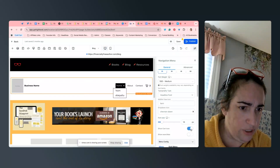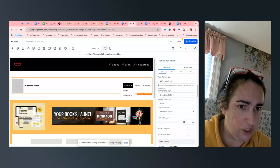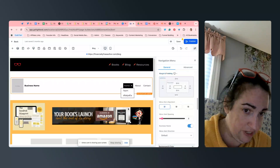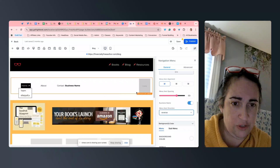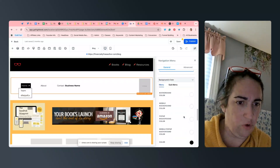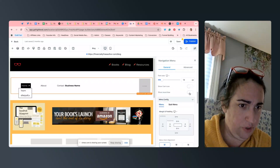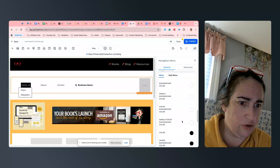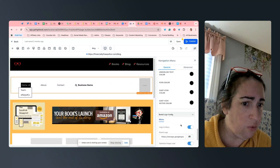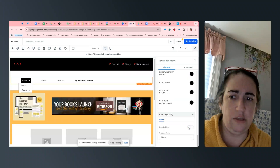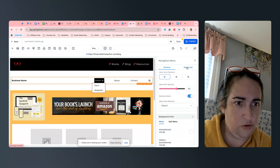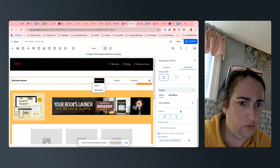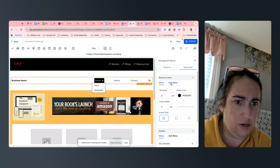You have the option to show the cart icon or not, you can change the dropdown icon, you can change the font, the spacing of these items, you can spread it out more, you can reverse it. You can show a search bar or not — the search bar would be useful if you have a blog or a lot of content. You can also take the logo out of the menu if you want to.